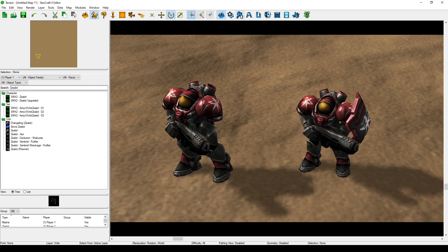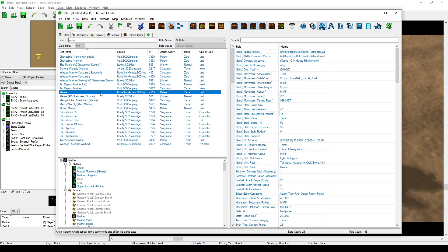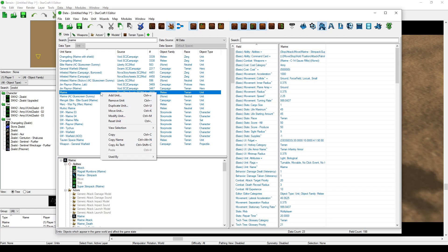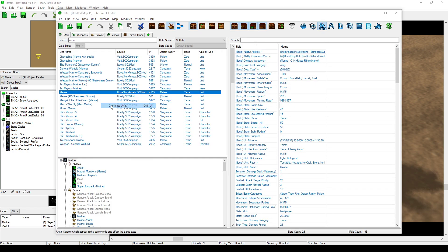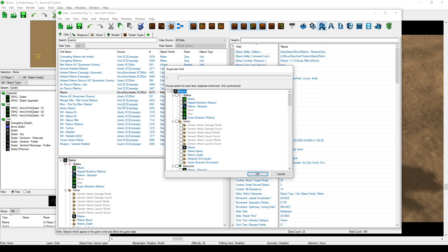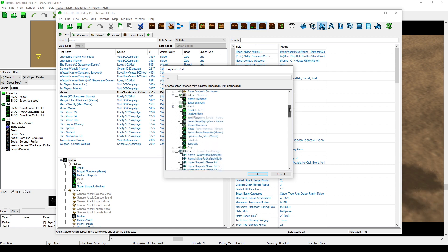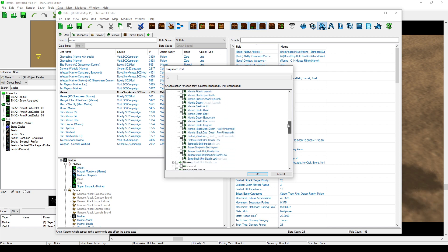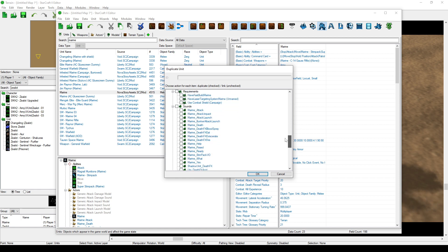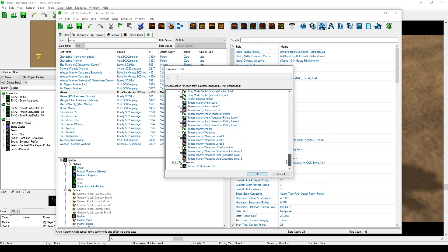Now, if you're making a real, proper map with objectives and gameplay and stuff, the correct way to get a different marine is to duplicate the entire marine unit and assign it all the models, actors, effects, sounds, and everything else that makes it up.